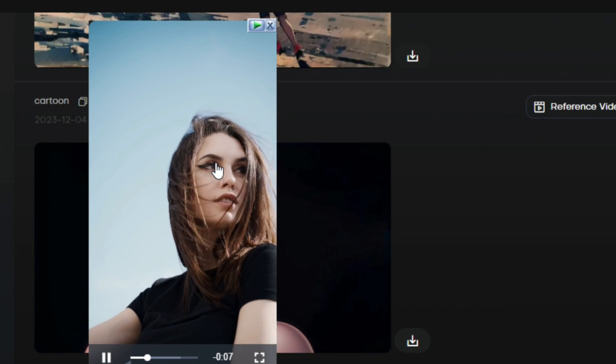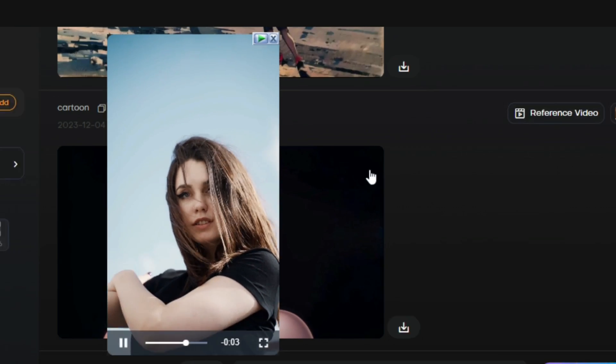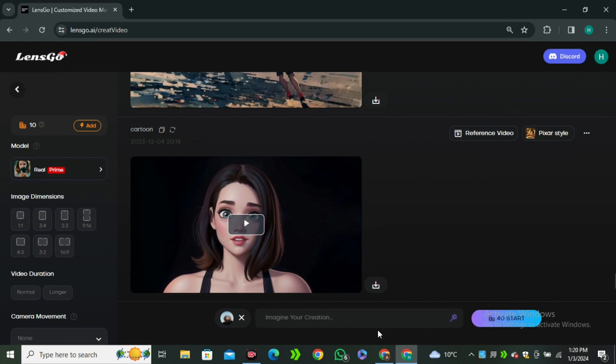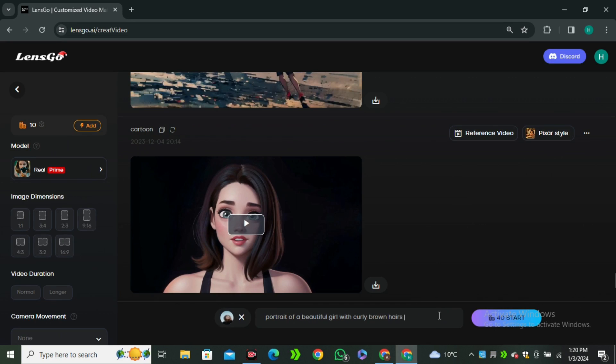Now let's try a different video. This time I'm gonna try this video. You can see this is some kind of a portrait shot and it's a really good video actually. In the prompt section I'm gonna type portrait of a beautiful girl with curly brown hairs and hit enter.